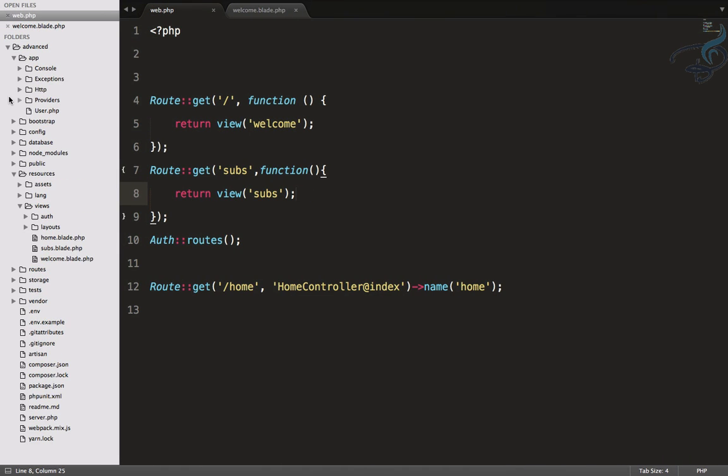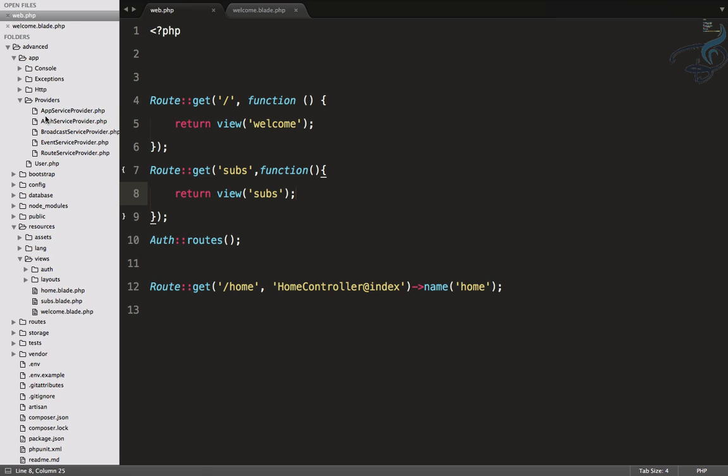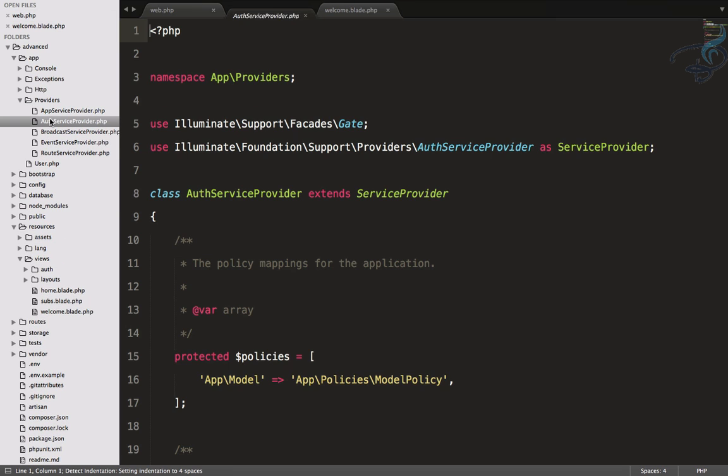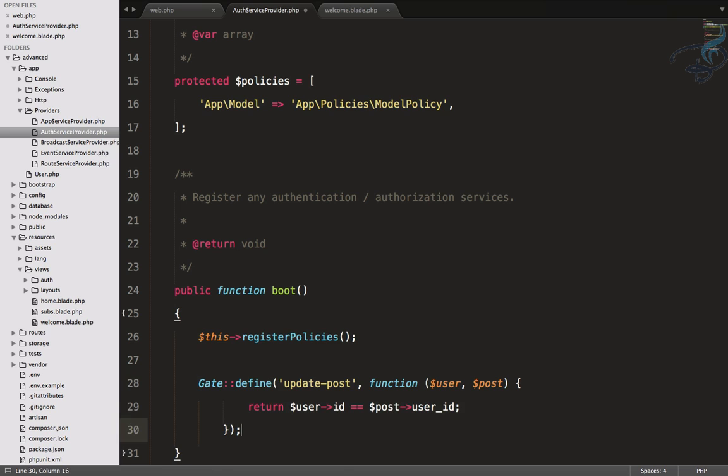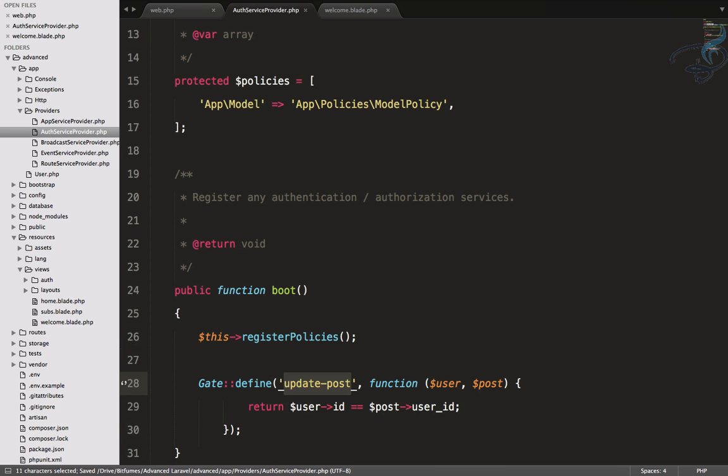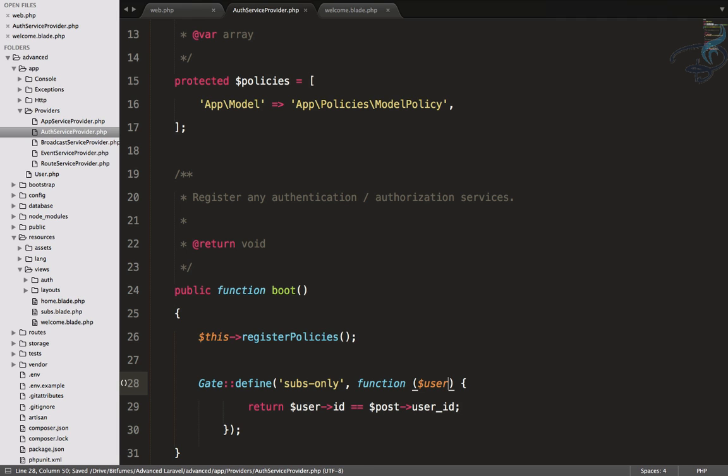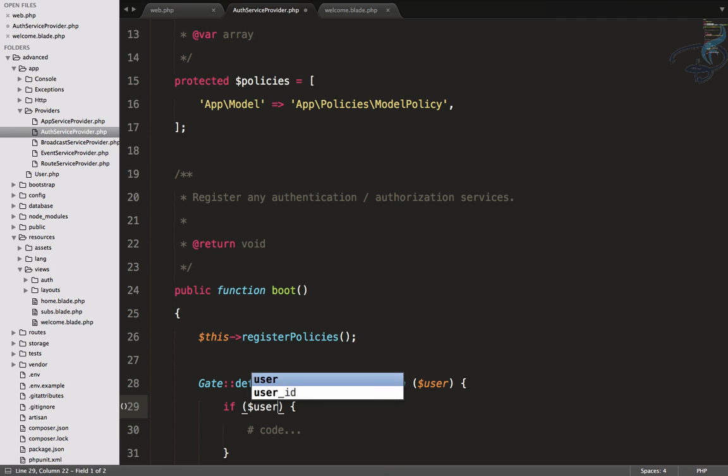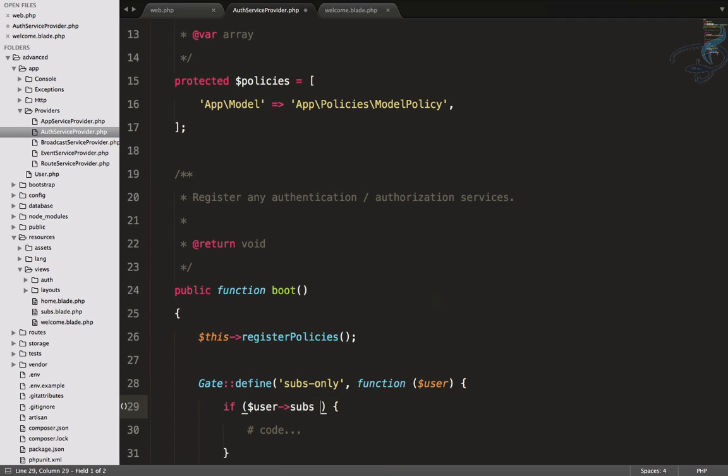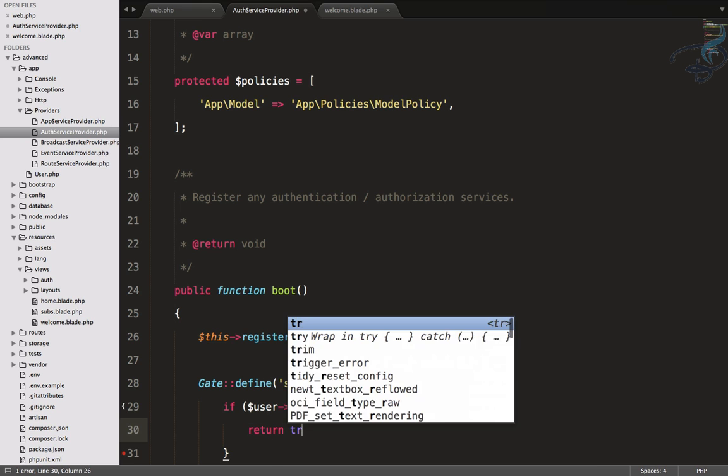Go to the providers folder and the AuthServiceProvider. Here we will define our gate. Gate define, and the name of the gate is I will say subs_only. It will only get for my case the user detail. So I will say if $user->subs is equal to 1, then return true, otherwise return false. Very simple to understand.